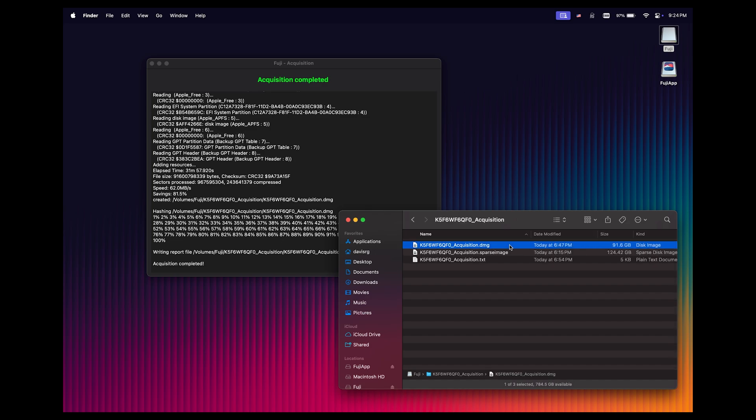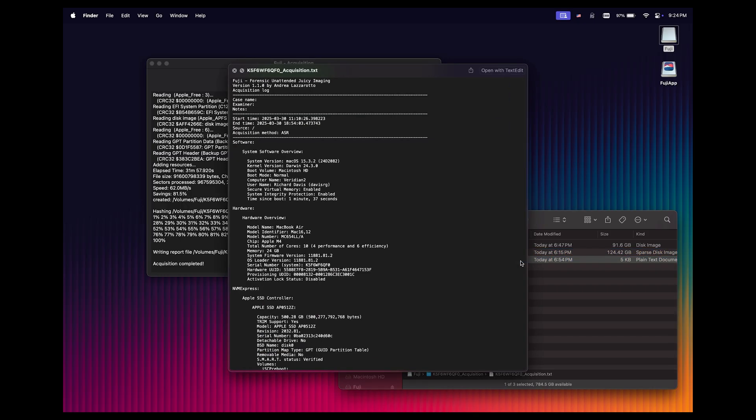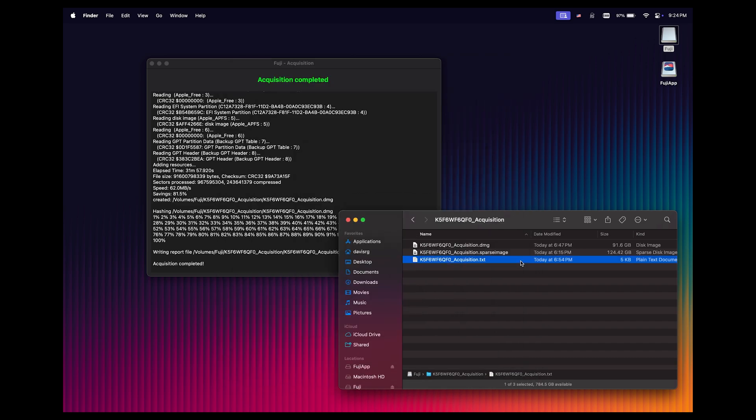We've got the DMG disk image right here, we've got the sparse image right here, and then we've got a text file which contains information about the acquisition itself. And by the way, I'll press the space bar to preview that file, and as you can see, it records the version of Fuji that was used, the start and end time of the acquisition, the source, the acquisition method, and then below that, we've got quite a bit of software and hardware information about the Mac from which the image was acquired. So everything you need is going to be right here in this folder, and that's how easy it is to use Fuji.